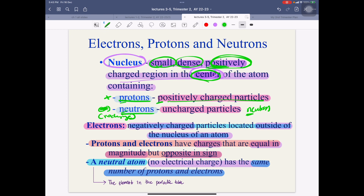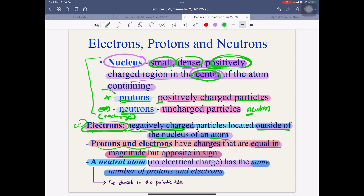Protons are the positively charged particles. Neutrons are neutral, uncharged particles. Electrons are the negatively charged particles located outside of the nucleus of an atom. We need to know that protons and electrons have charges — positive and negative — that are equal in magnitude but opposite in sign. Protons: positive sign. Electrons: negative sign.